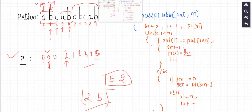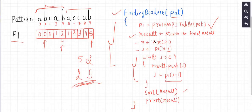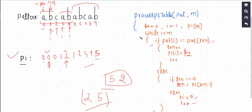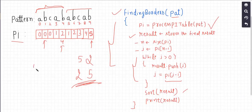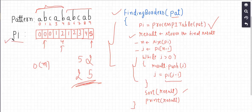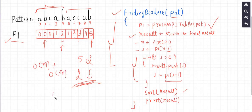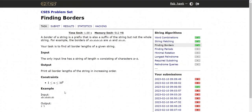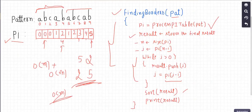Let's see the time and space complexity for this solution. I am pre-processing the pi table, which takes O(m) time where m is the length of the pattern. Then I am iterating over the pi table — in the worst case we have to iterate over all locations, and the length of the pi table is also O(m). So the overall time complexity is O(m), which is a linear time complexity, and this will work fine for these constraints.